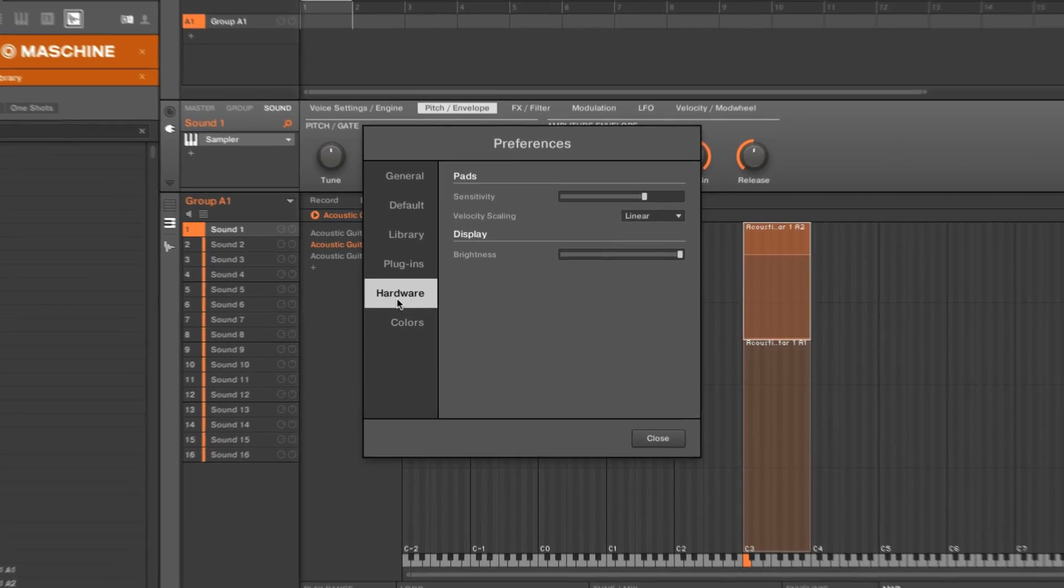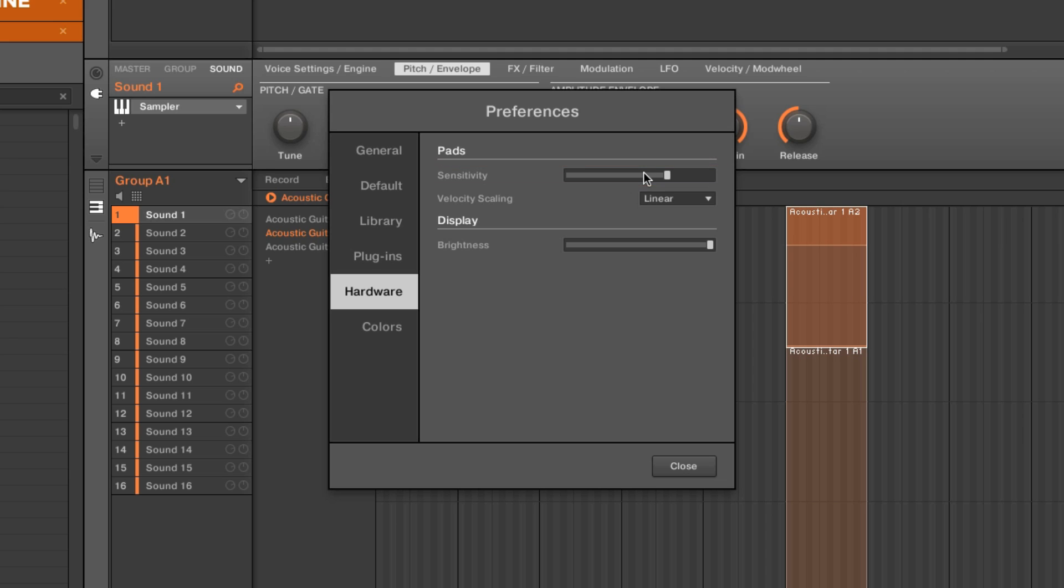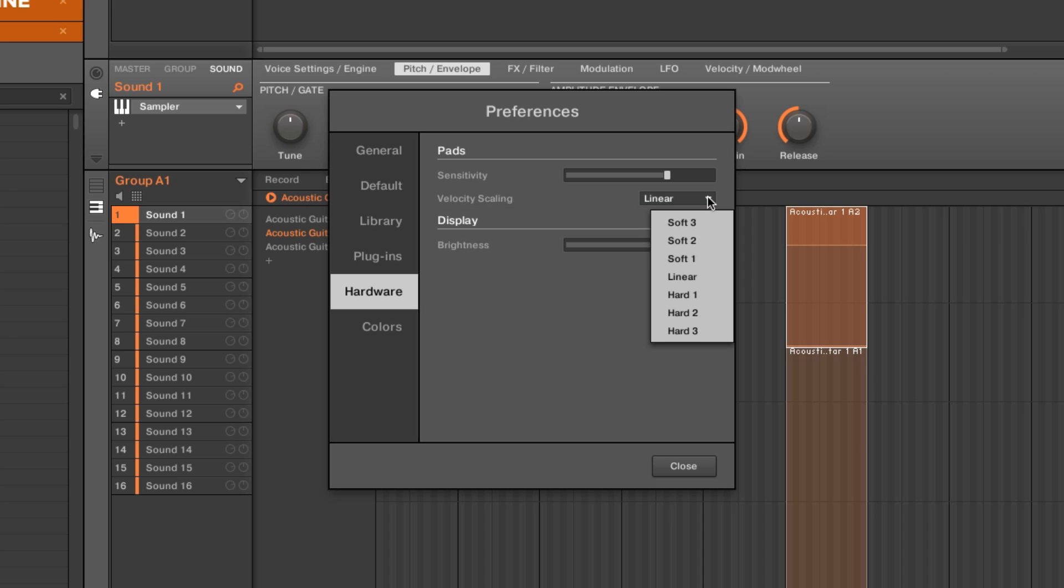From the preferences menu hardware tab, you're able to control the sensitivity of the Maschine controller pads. Below the sensitivity setting, you can also choose a different value for velocity scaling. By choosing soft, a soft touch is enough to get a big velocity value. When set to hard, you have to play more forcefully to get a big velocity value. Play around with these settings and find the right sensitivity and velocity scaling setting for your use.